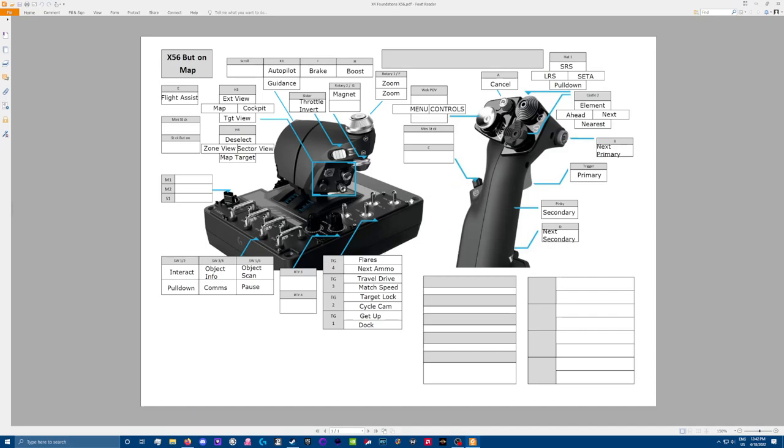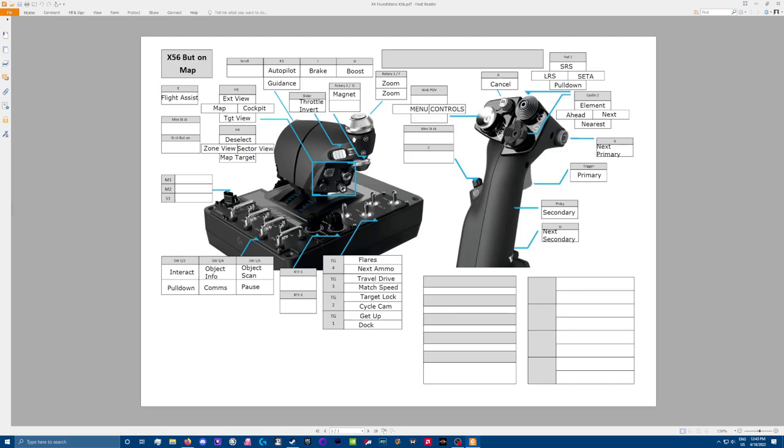Flares if I push up. Next ammunition if I pull down. This one requires a little bit of explanation. So right now, I have match speed as the pull down. And then I have travel drive as the push up. Now, it seems like a weird spot to put travel drive. Why don't I put it over here? Why don't I put it on one of these? Well, it's actually really a comfortable spot and I'll tell you why. When I have the throttle pushed all the way forward, my thumb is in the perfect position to just come down here and click and push that little toggle pop it forward.